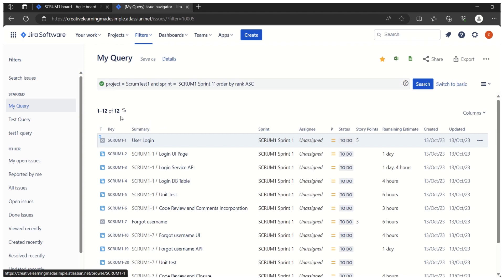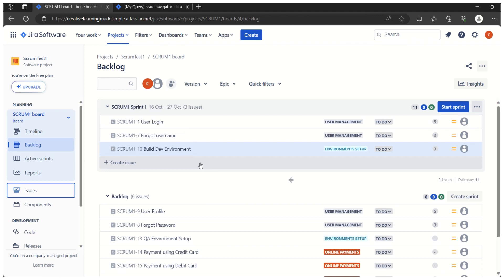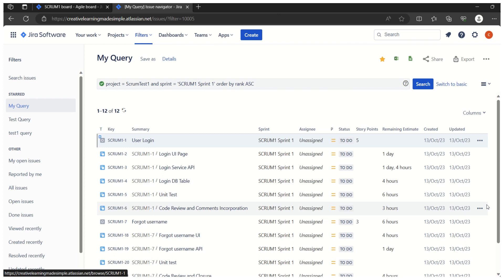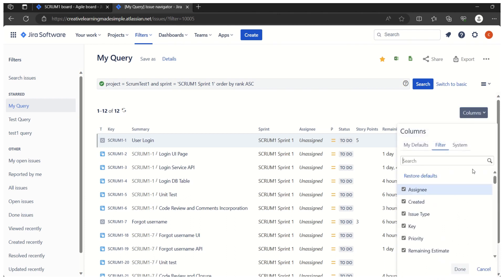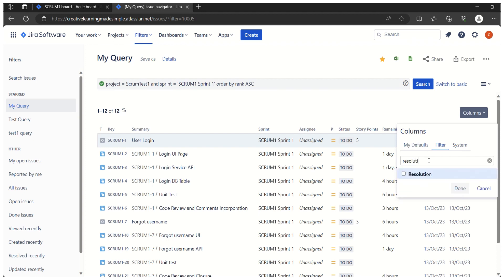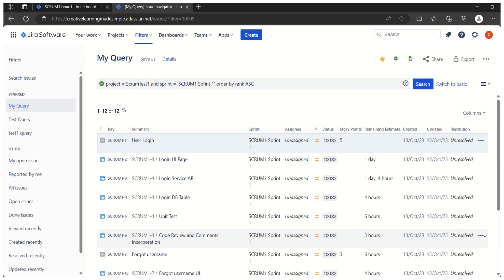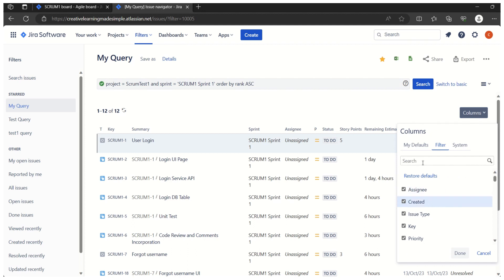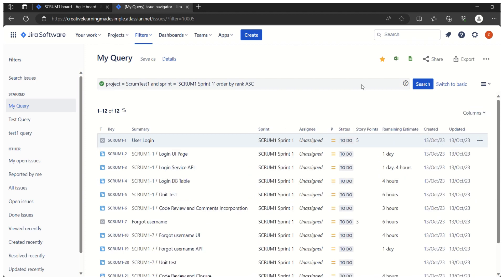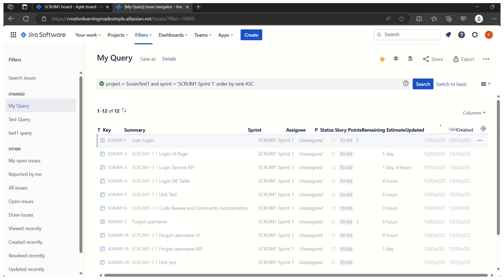The query is listing 12 items — three user stories and nine tasks, which matches what we checked earlier. When taking an export, we can define which columns to include. For example, we can add a 'Resolution' column by selecting it, or remove it by unchecking. We can also reorder columns — for instance, placing 'Created' just next to 'Updated'.